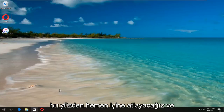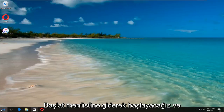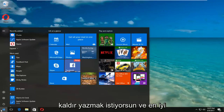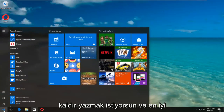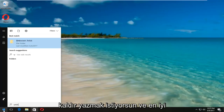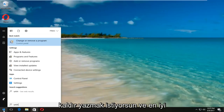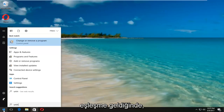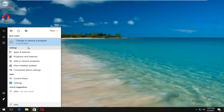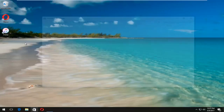We're going to jump right into it and start by heading over to the Start menu — left-click to open it up. Type in "uninstall" and one of the best matches that comes up should say "Change or Remove a Program" right above Control Panel. Left-click on that.